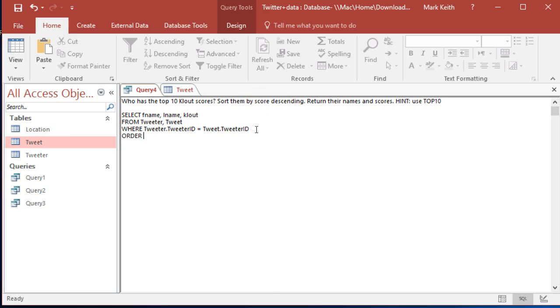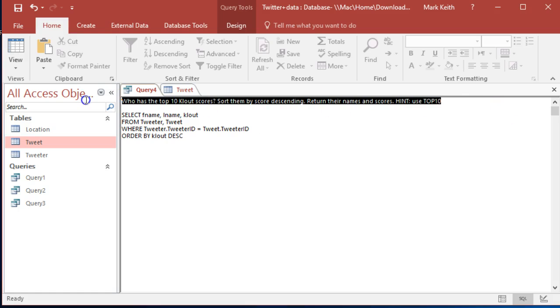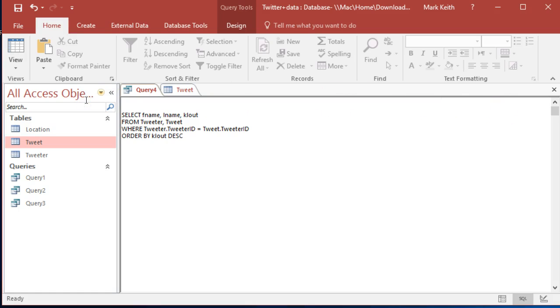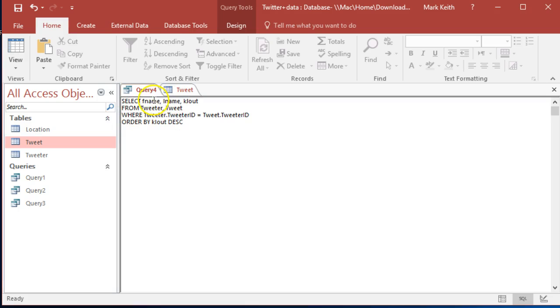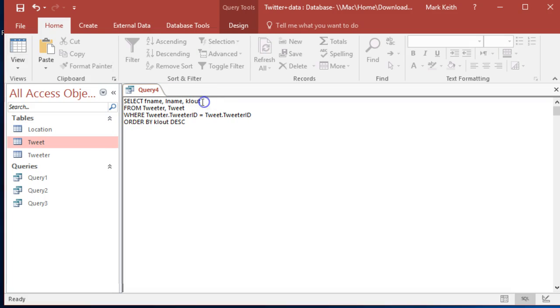All right, I officially give up. Okay, tied those together, sort them by score descending. So let's go ahead and put in our order by clout descending. It says hint use top 10. Here's how we do this.